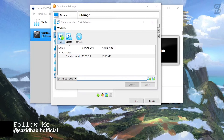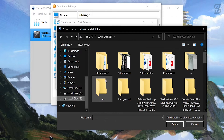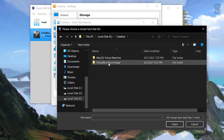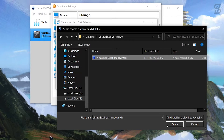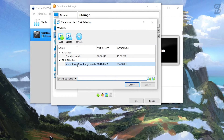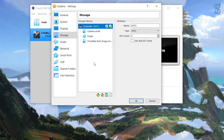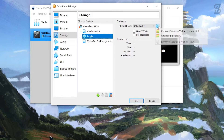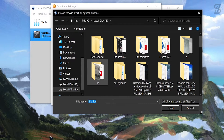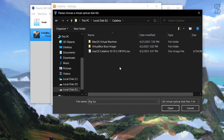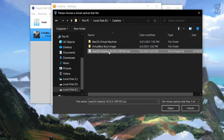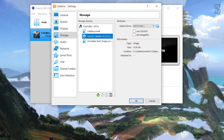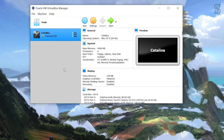Go to Storage and select the disk icon, choose Add, and select the VirtualBox bootable image file - click Open. Select the VMDK file and choose it. Then select the Empty slot, click the CD icon, choose a disk file, and select the Catalina ISO file. Open it. Once all that is complete, click OK - all settings are done.